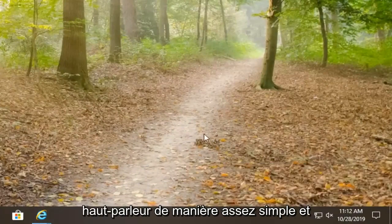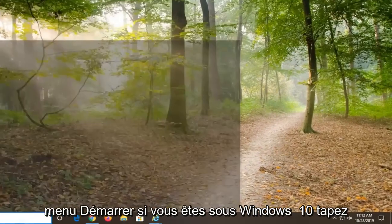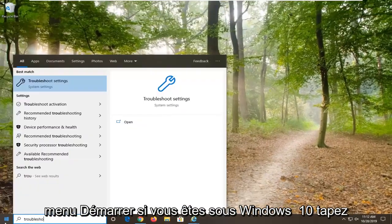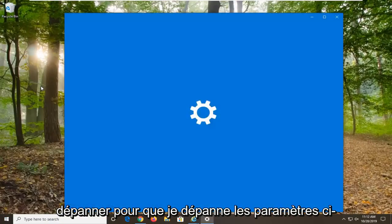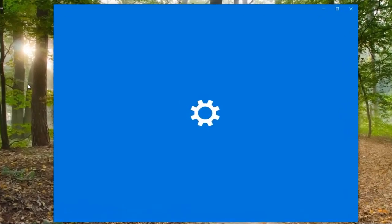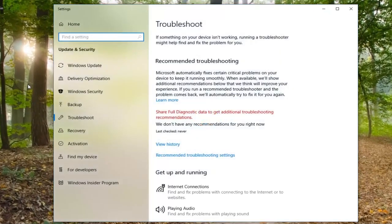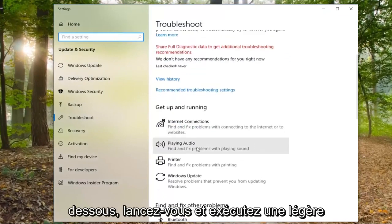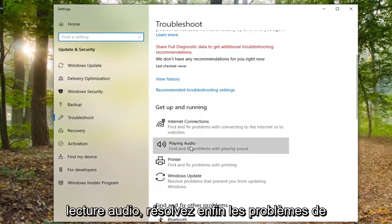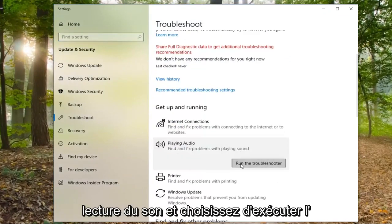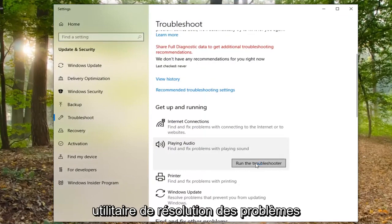You can also try opening up the Start menu. If you are on Windows 10, type in troubleshoot and select troubleshoot settings. Underneath get up and running, select playing audio, find and fix a problem with playing sound, and select run the troubleshooter.